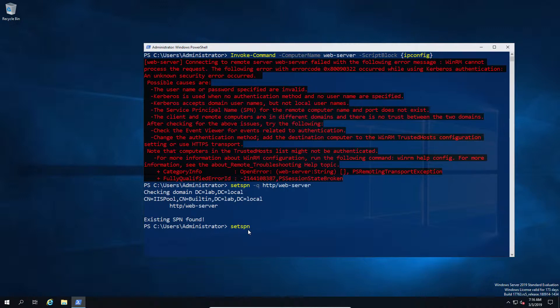And we can then check the service account and see which SPNs are registered to that account. And that also gives us some indication of how many other machines may or may not have exactly the same problem.